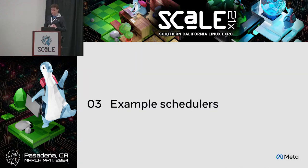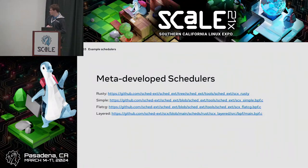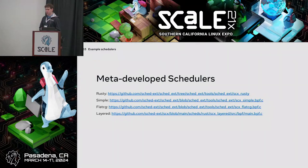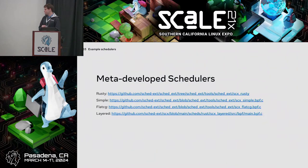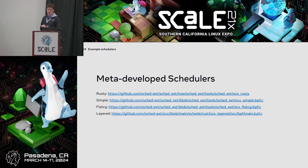I'll talk about example schedulers we already have. We have some Meta-developed schedulers, and some people externally have developed a number of schedulers as well. Rusty is fairly similar to what I just talked about — a per-CCX scheduler — but it does load balancing on top with a lot of different policies, and was also a demonstration of our ability to write Rust code in user space where all the load balancing actually happens. Simple is the global dispatch queue scheduler with a little bit more, but not much.